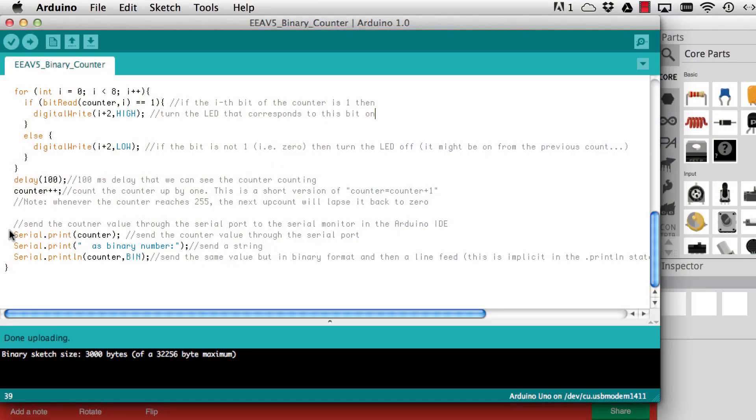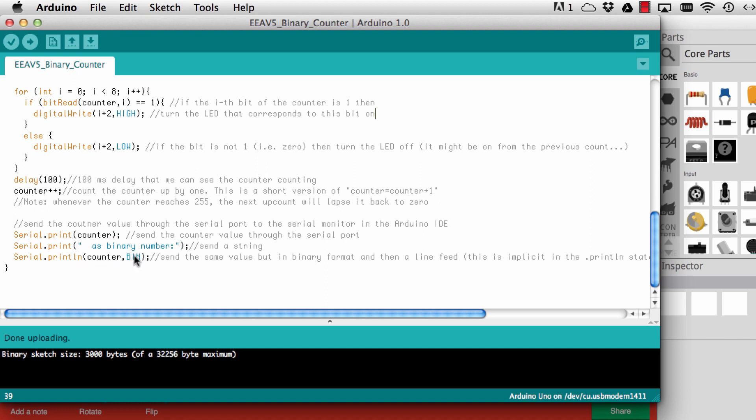Then finally we print the counter to the serial port as a decimal number and then also as a binary number. I write here a string to the serial monitor 'as binary number' and then I print it again as a binary number. If you use comma format in the print command, then you can specify for numbers whether you want them as a decimal, as a binary, or as a hexadecimal number. You could also write here hex and then it would print it as a hexadecimal number. Some fun thing to try.